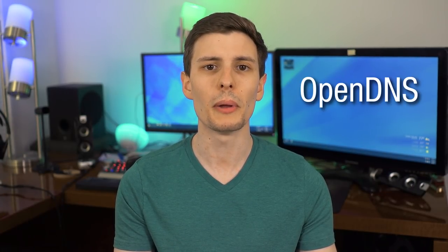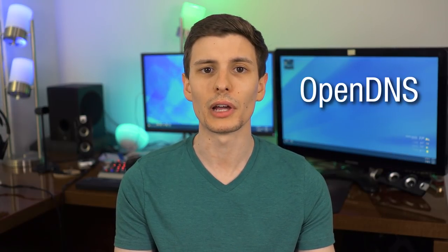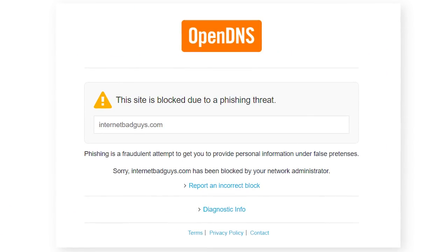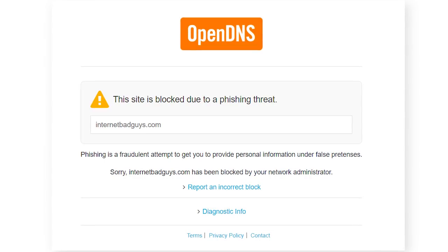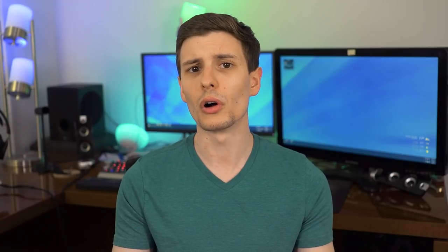The advantage of using a third-party DNS server is it could be faster, so web pages will respond faster. In the case of OpenDNS, it has a big list of malicious websites, and it will automatically redirect your connection away from those if you happen to stumble upon one of these bad websites.